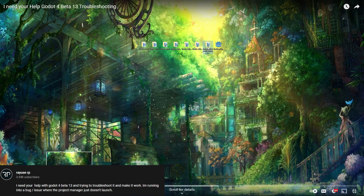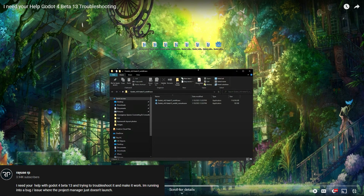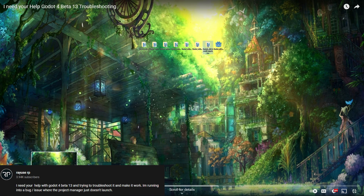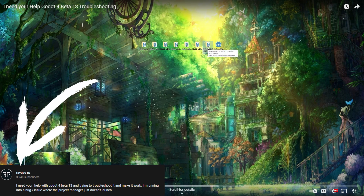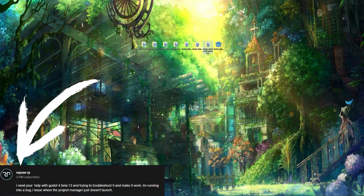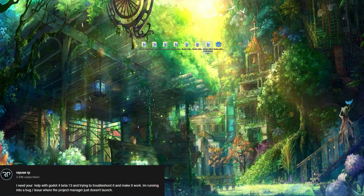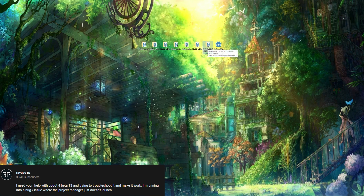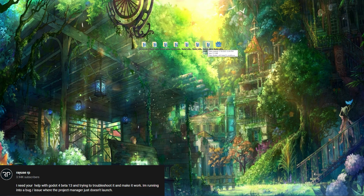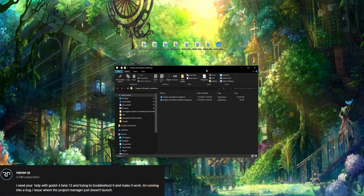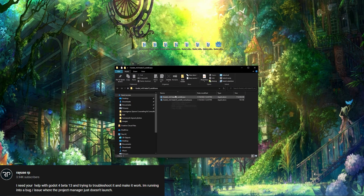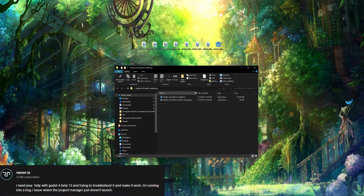Hey there, Godot-er. I wanted to reach out to everybody about helping another Godot-er by the name of ReusRP. I believe that's the right pronunciation, but if not, I tried. The problem this particular user is having is that when they download Godot 4 beta 13 and Godot 4 beta 14, they're unable to run it on Windows 10. They're clicking the executable, but it's not running. However, some older versions of the beta do run.